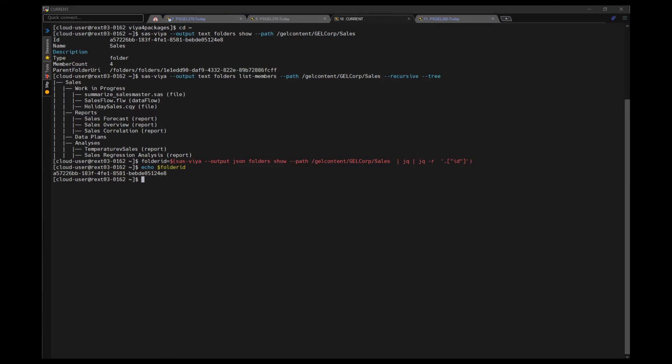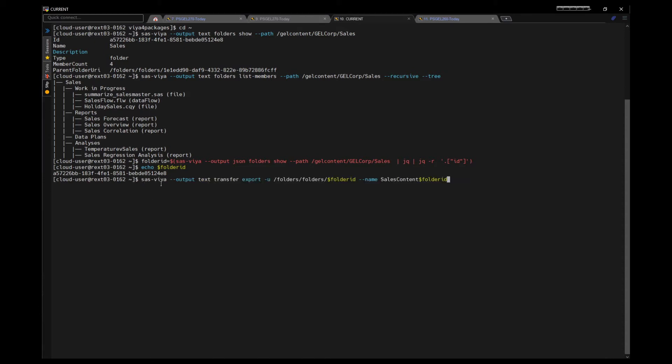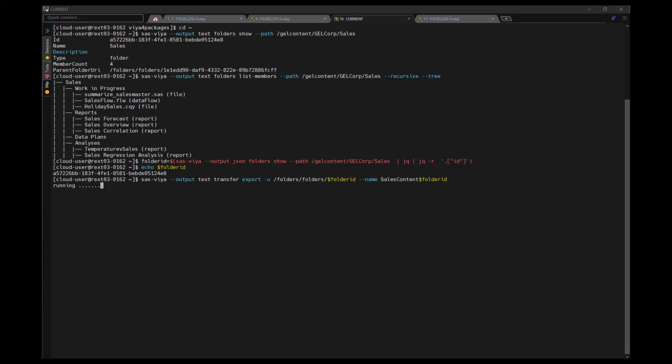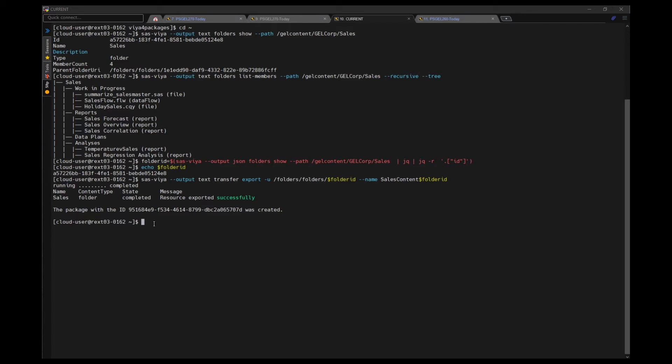We'll use the export command of the Transfer CLI next, and it expects a URI to be passed. So the ID is the last part of the URI. And if we're looking at a folder, the first part is slash folder slash folders. So we run the command sas viya transport export, pass up the URI, and we'll give our export package a name. So this is going through and exporting the content and it outputs the package ID that's been created.